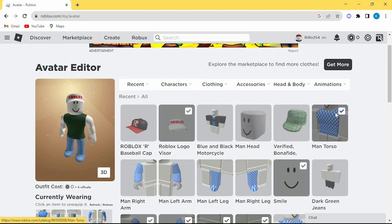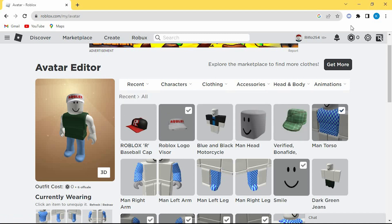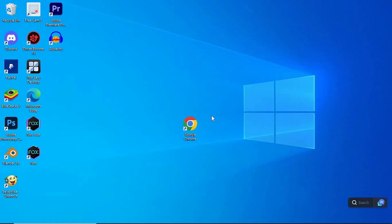That's how to equip two accessories at once on Roblox. Thank you for watching. If this video was helpful, please leave a like and subscribe to my channel for more videos like this and click on that notification bell to never miss an update.